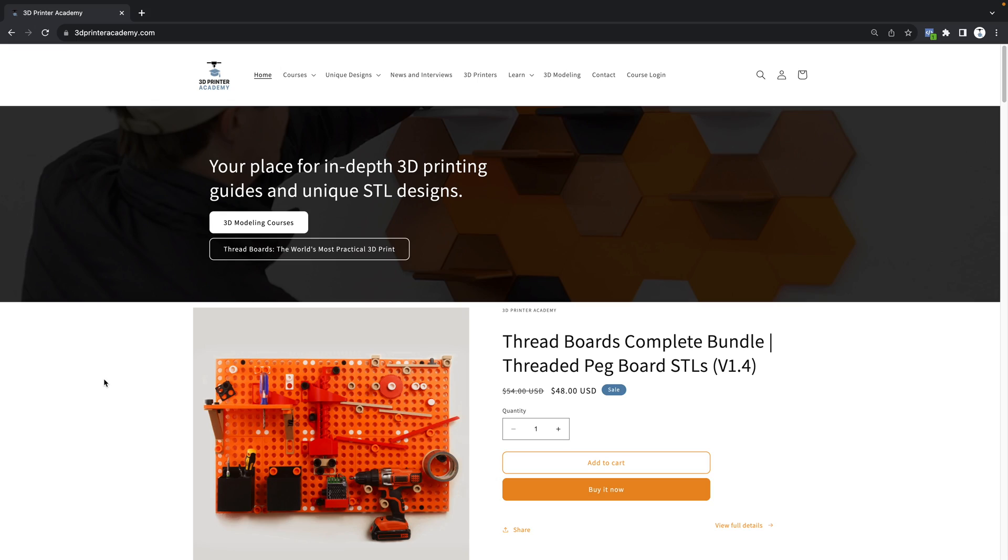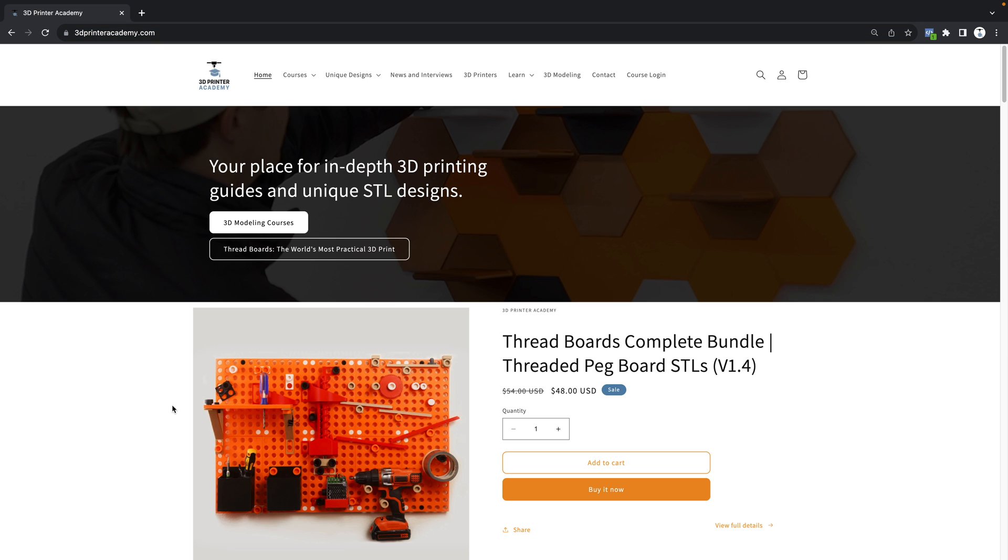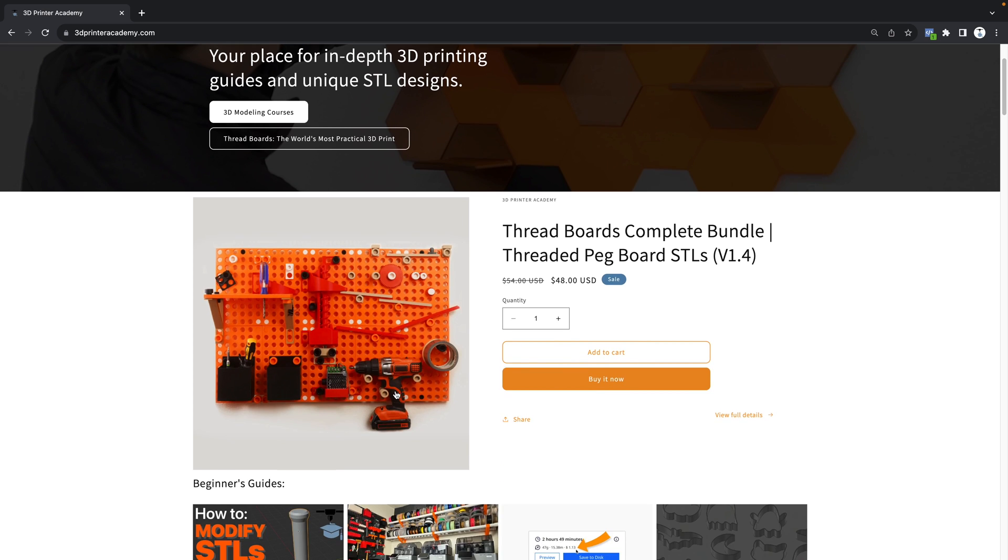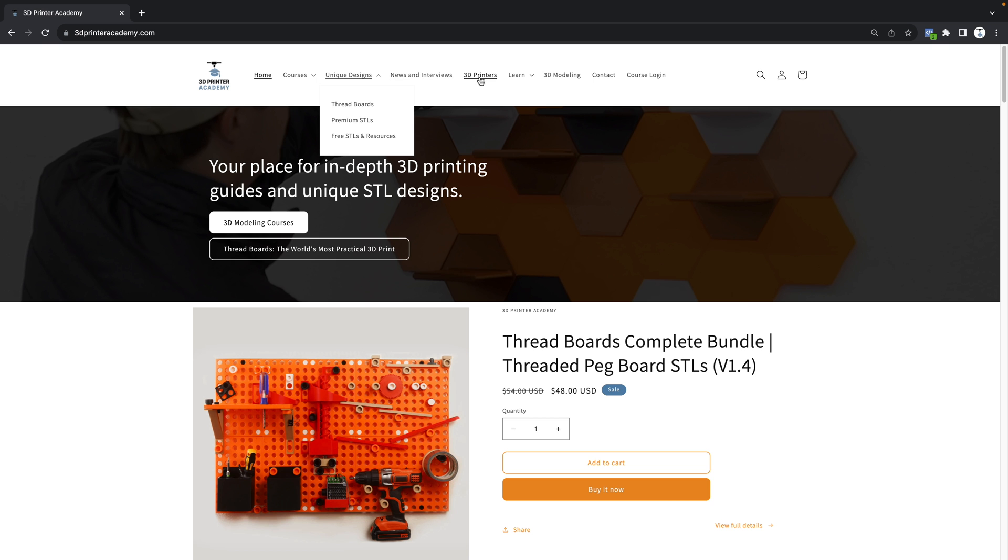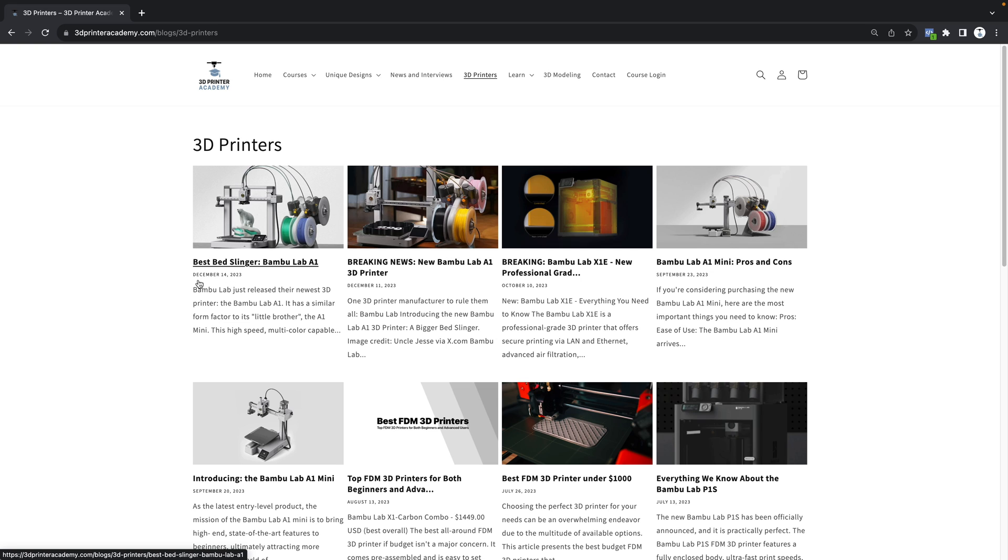If you're brand new to 3D printing or if you just want to learn more things, head over to 3DPrinterAcademy.com where you can find a bunch of free resources as well as some unique STL designs. I also have some articles about the best 3D printers that you can get—for example, the best bed slinger, or maybe the best 3D printer in general is the brand new Bamboo Lab A1 right here. It's only $299 and you can read all about it on this article.